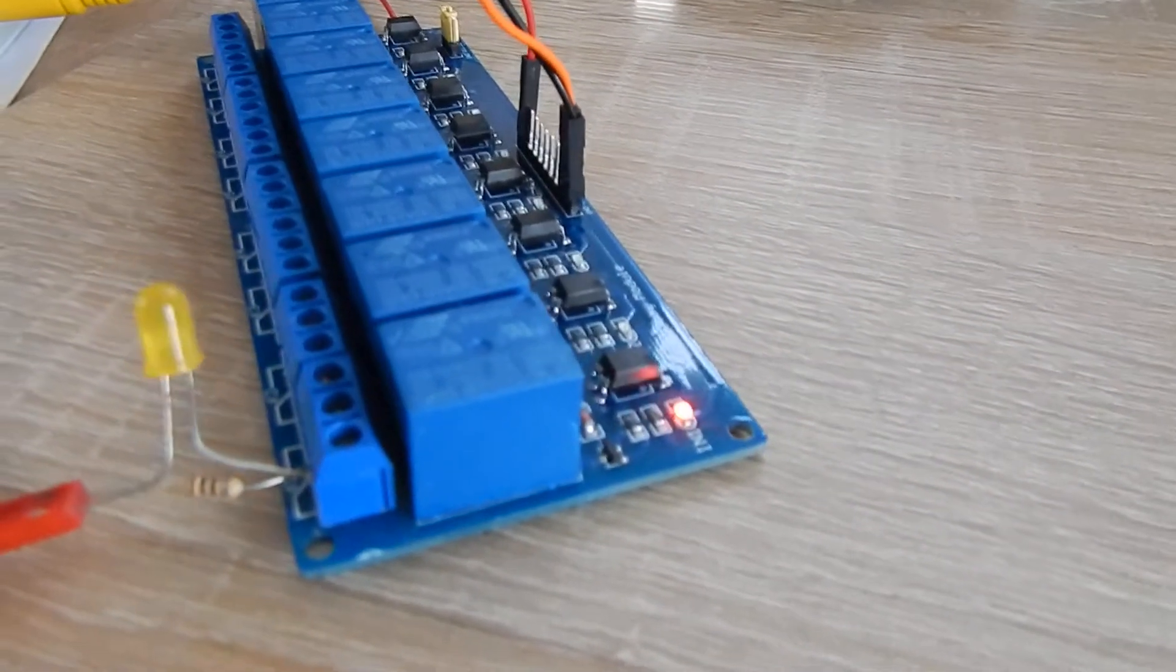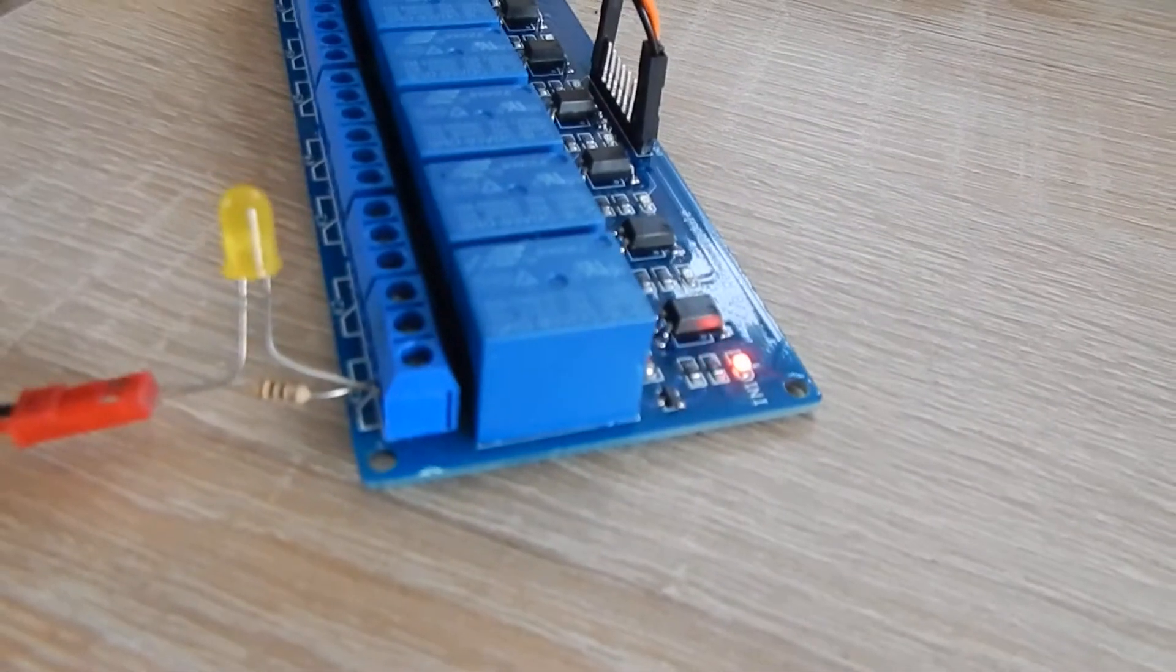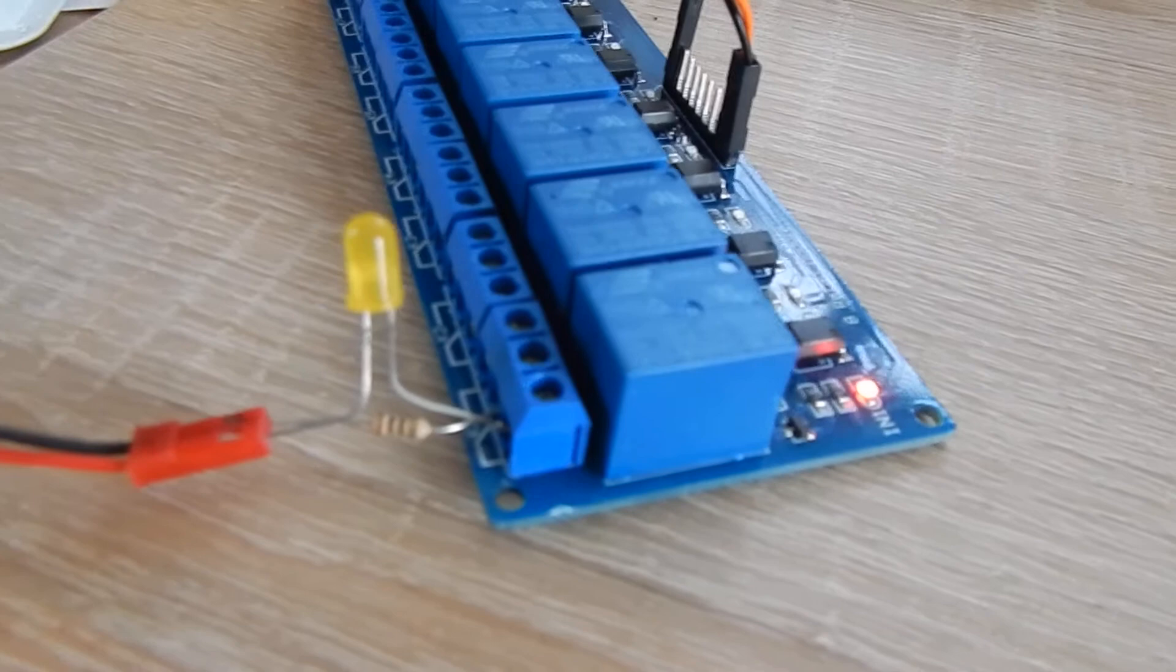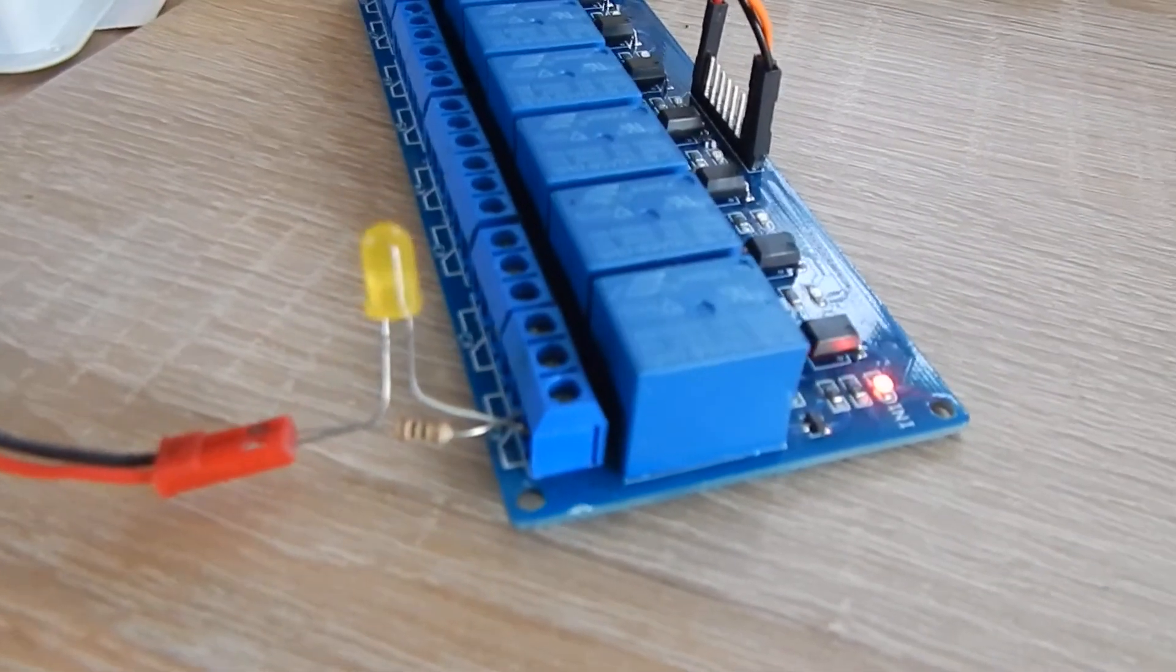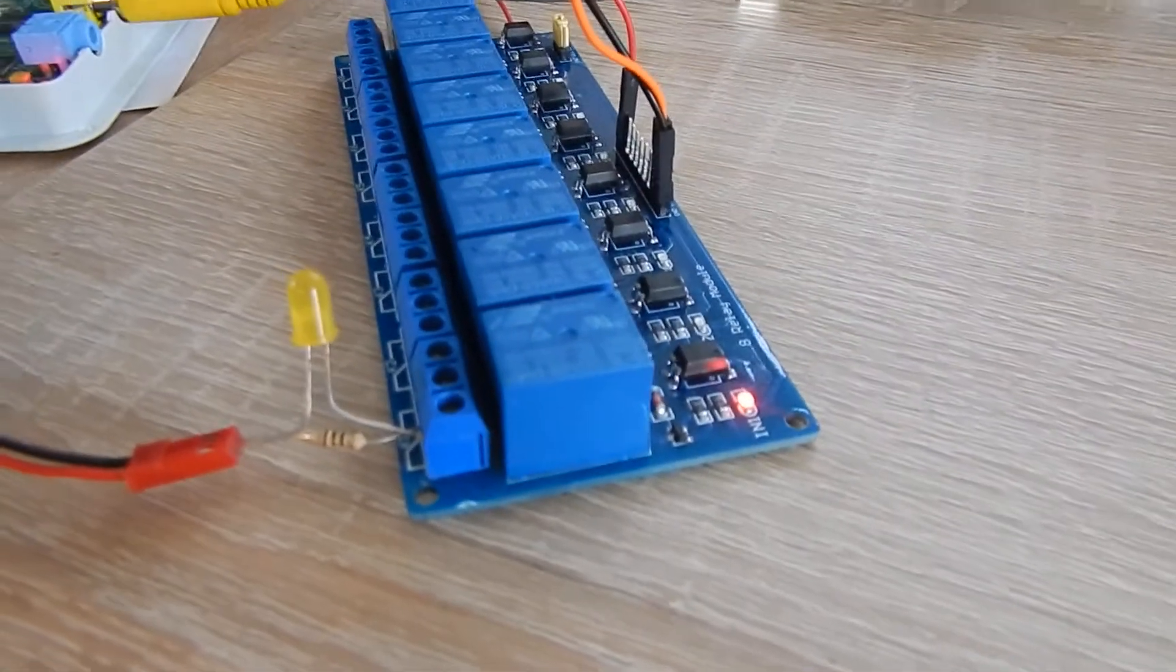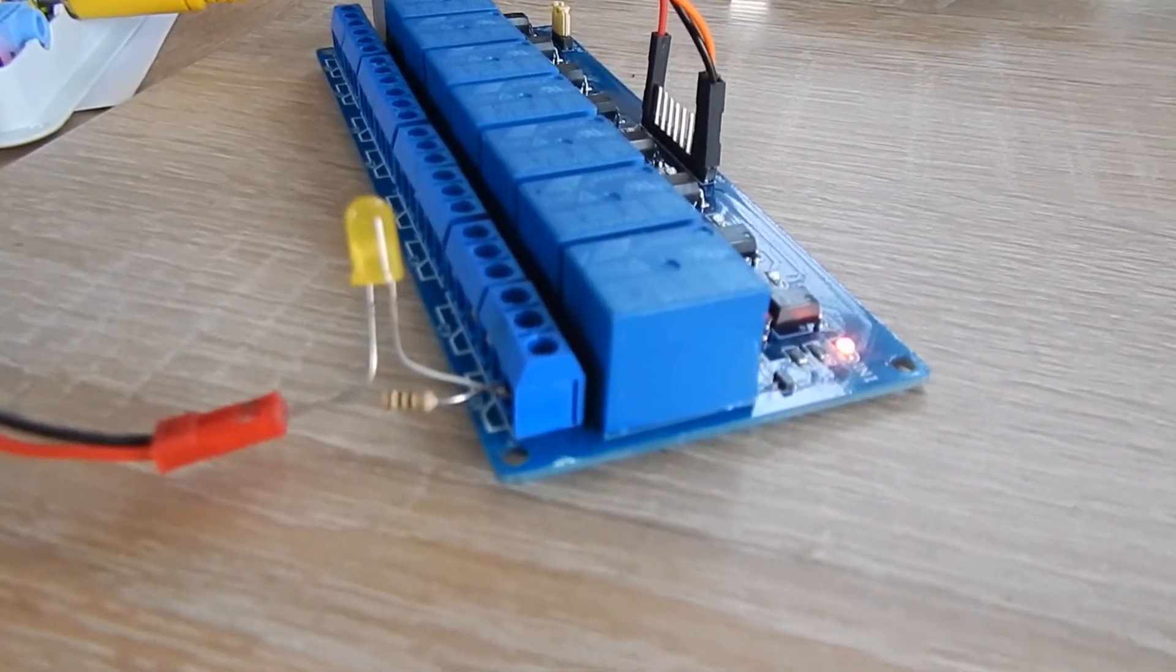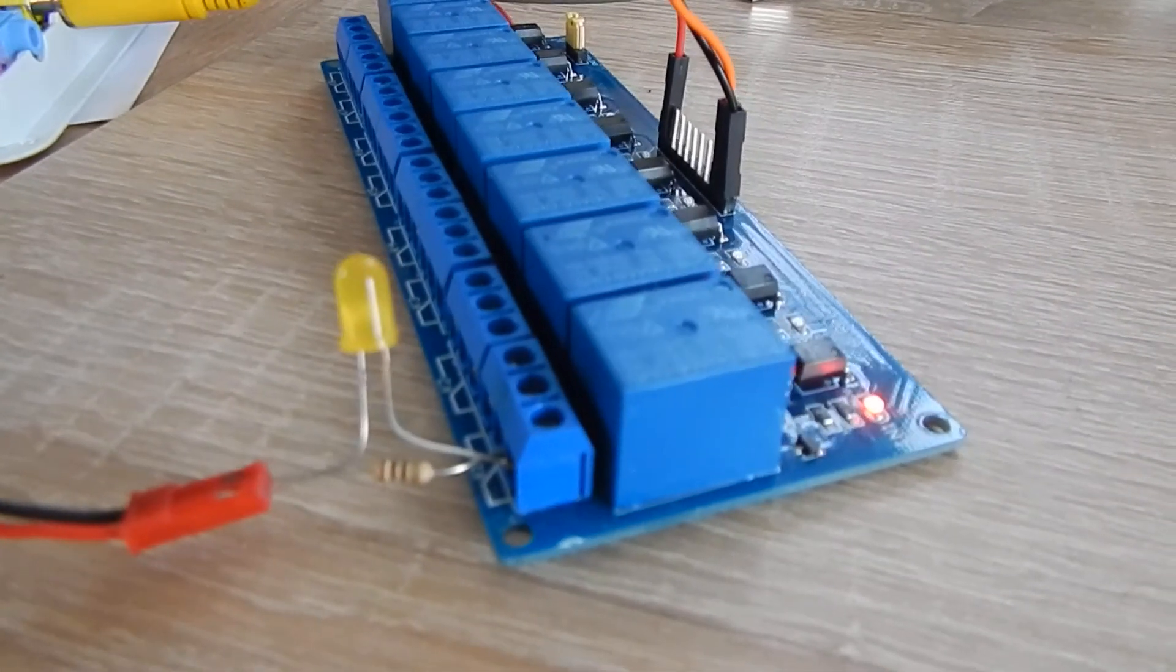So you can have your Raspberry Pi with 5 volts and anything with any other voltage you want. That's really great, and in the next video you will see how I light up my house with this.